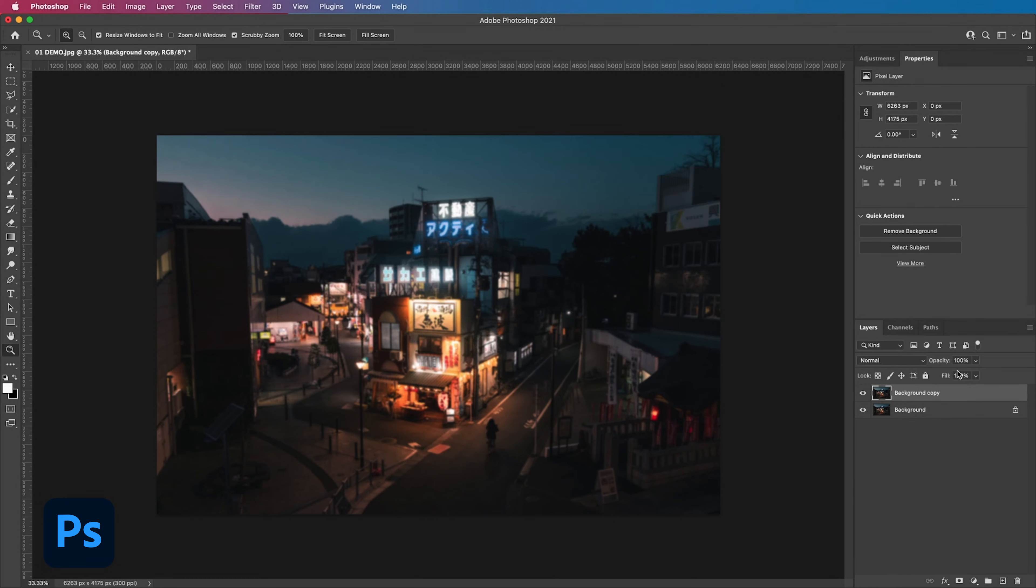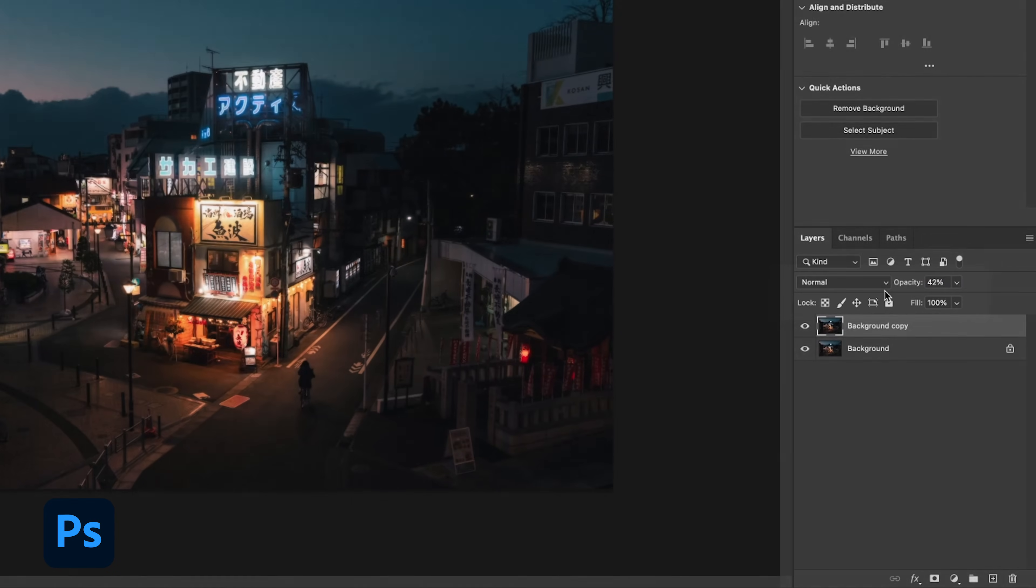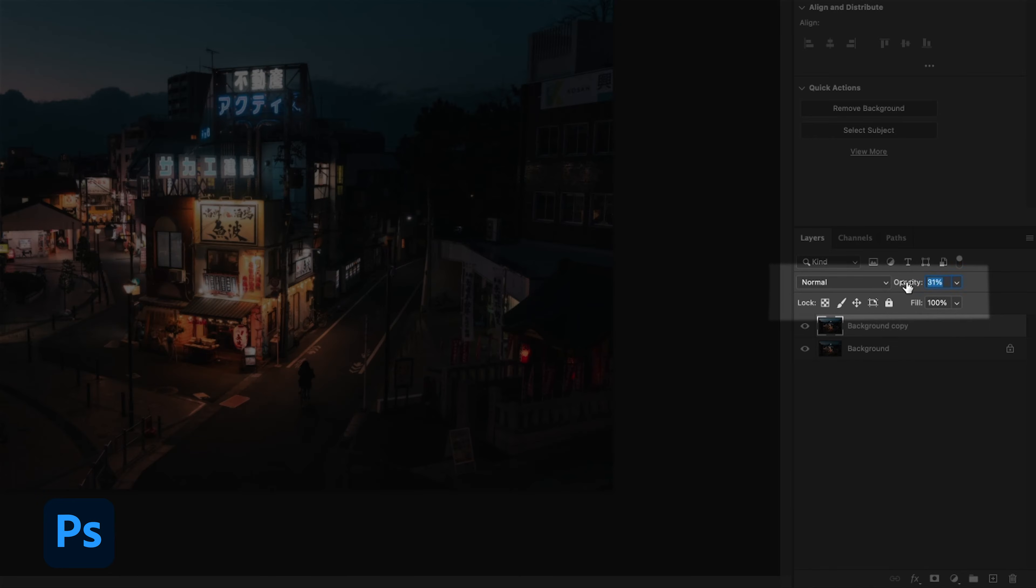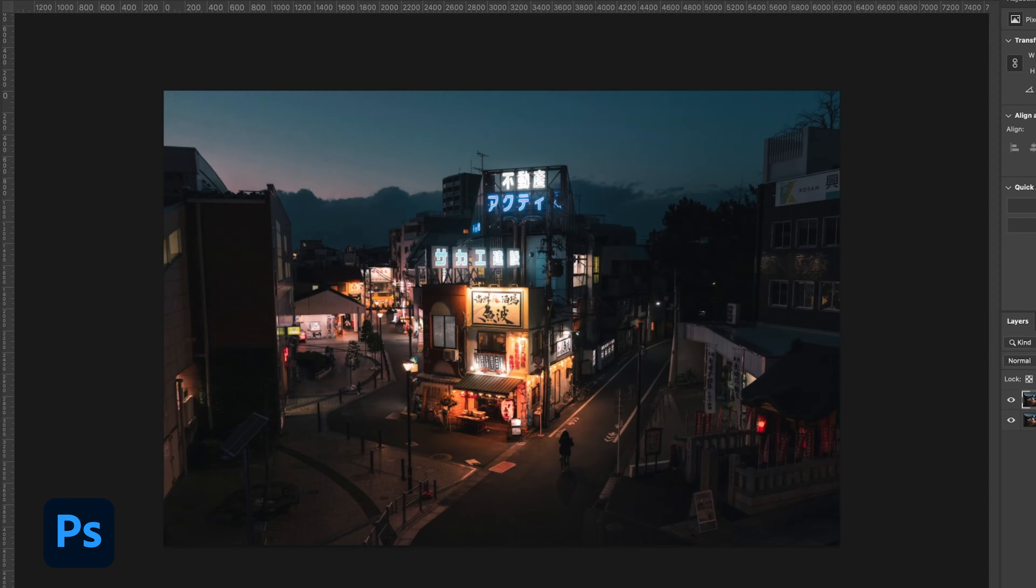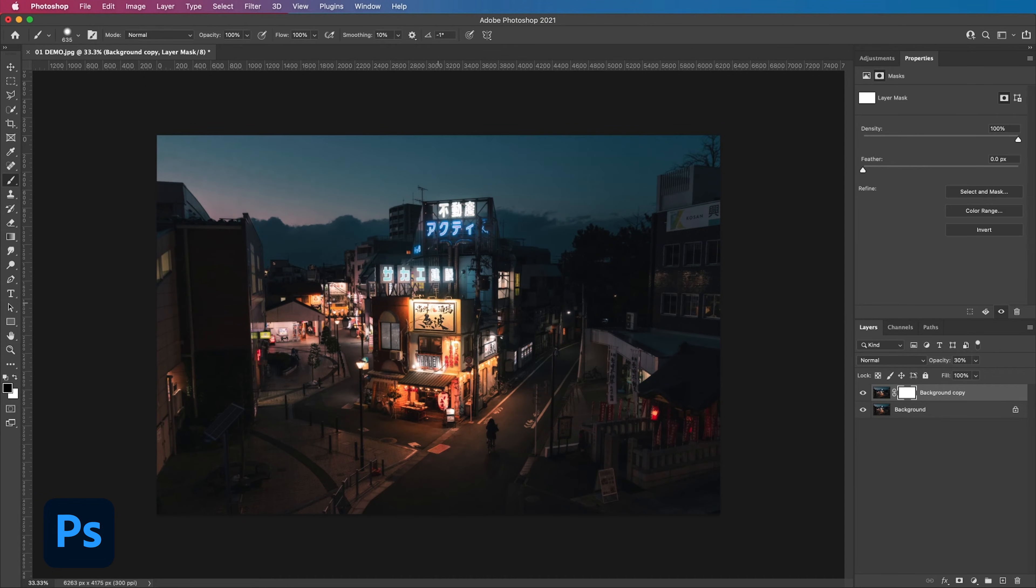As you can see it's added the Gaussian blur to the image. From there you can mess around with the opacity to get it to a strength that you like. As you can see the entire image is soft with the Gaussian blur. You might not want the entire image to be soft so I'll teach you in the next example how to bring some detail back.